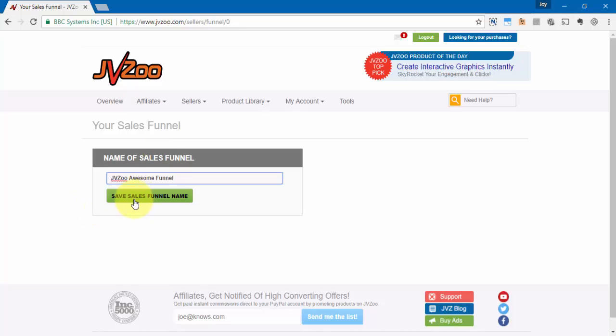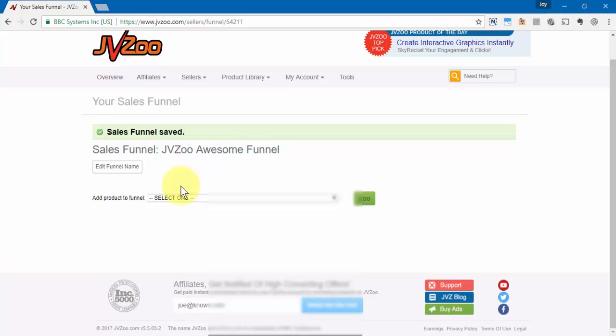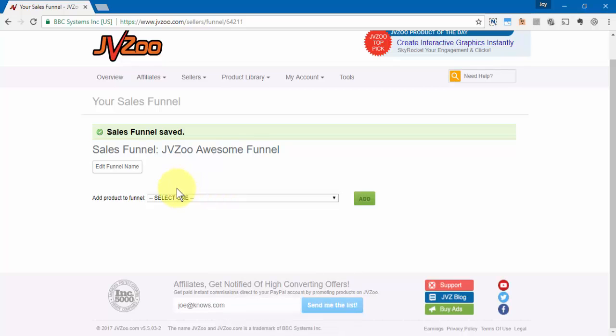The next thing you'll need to do is add a product to the funnel. Now this is what's called a front-end product, meaning that this is the first product that people are going to see in your particular funnel.